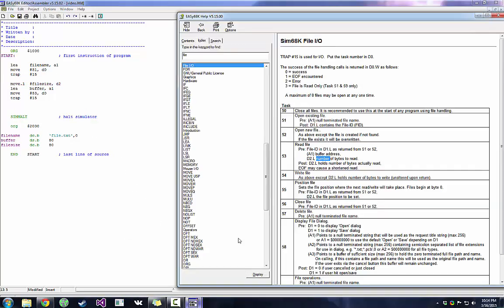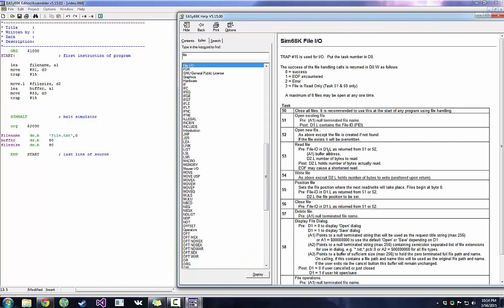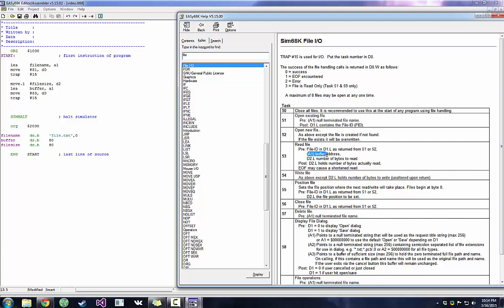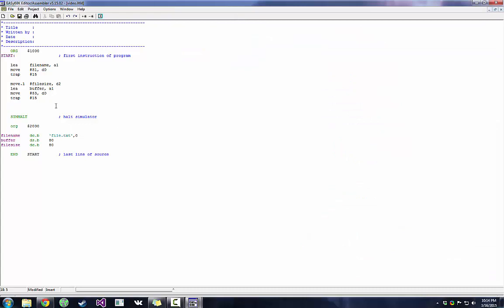So if we look at our help file again, if we look at number 53. So pre-file ID has to be in D1. Yeah, we did that. A1 has to be the buffer address. Yeah. D2 has to contain the number of bytes. Yeah. And then D2 will hold the number of bytes actually read. That's good. That's what we want.